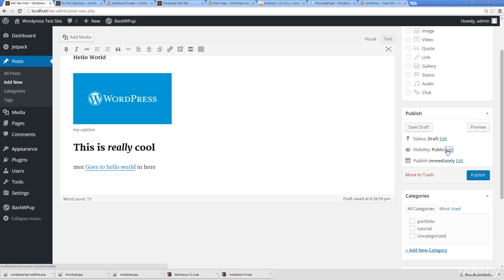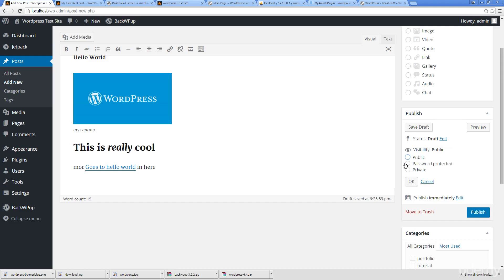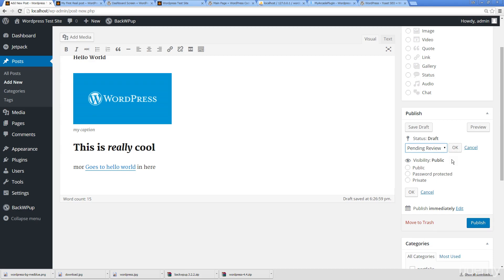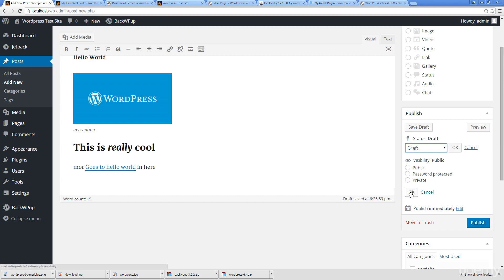I can also update the visibility so if I want something that's password protected, really easy to do that. I can change my status here depending on review, so if I was working with other web content producers and I wanted people to review content before I put it up, I can always set it for pending review.